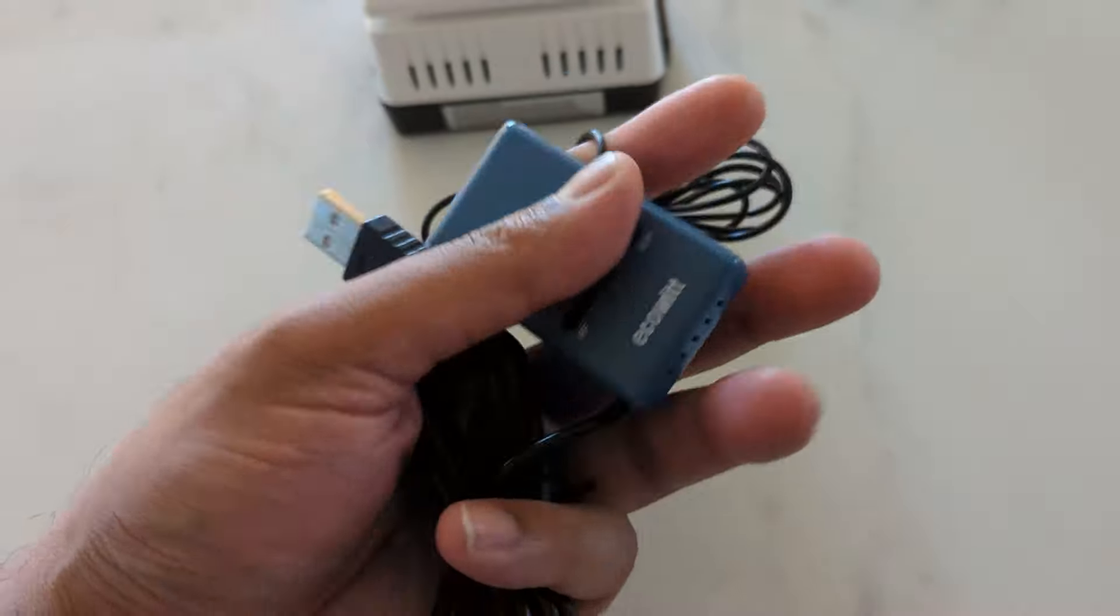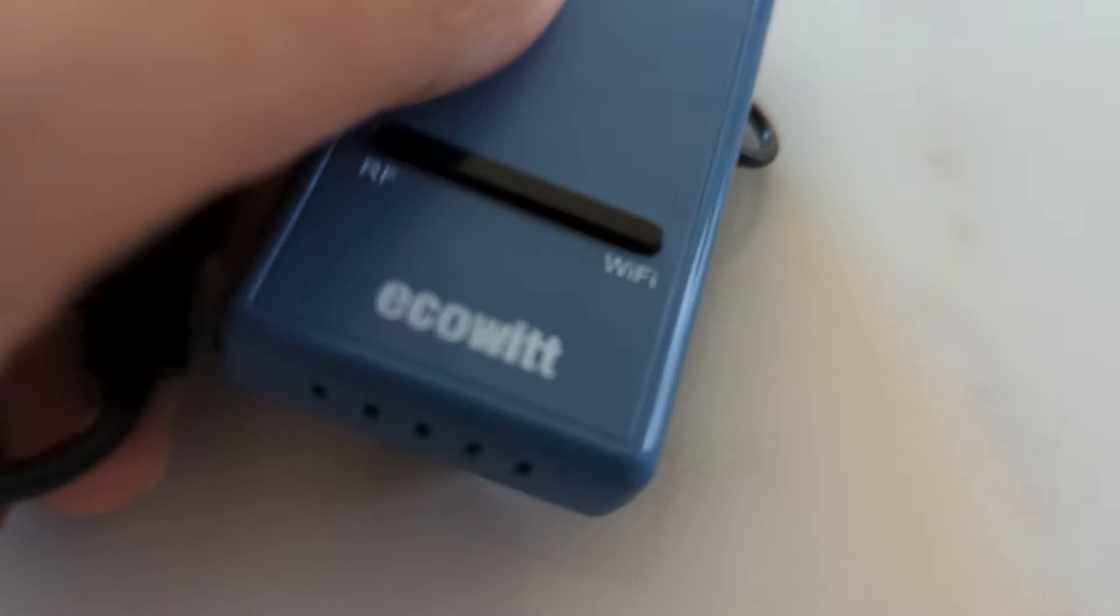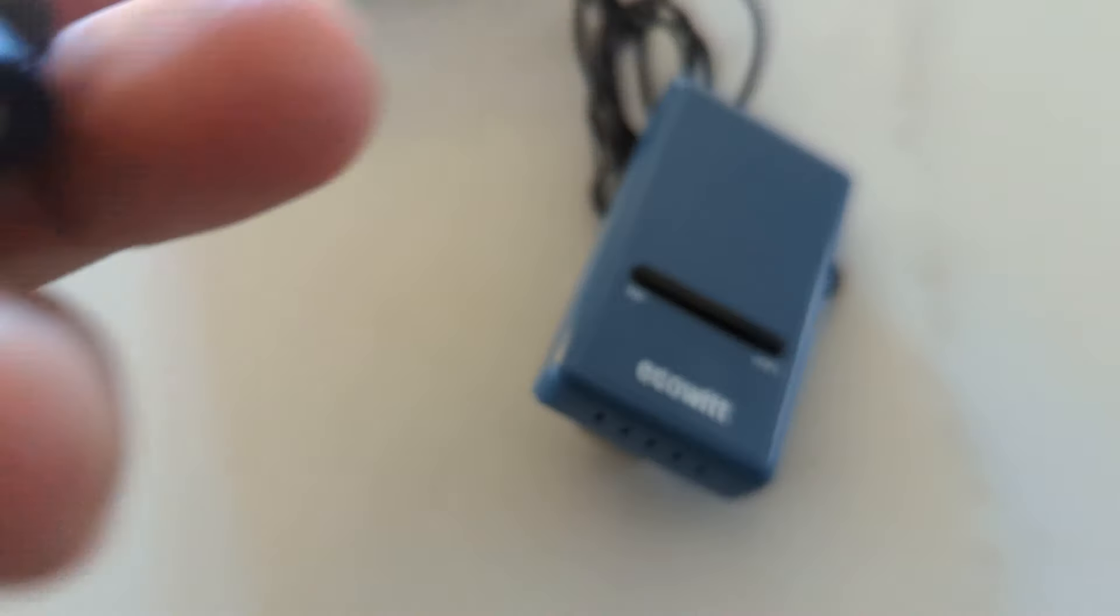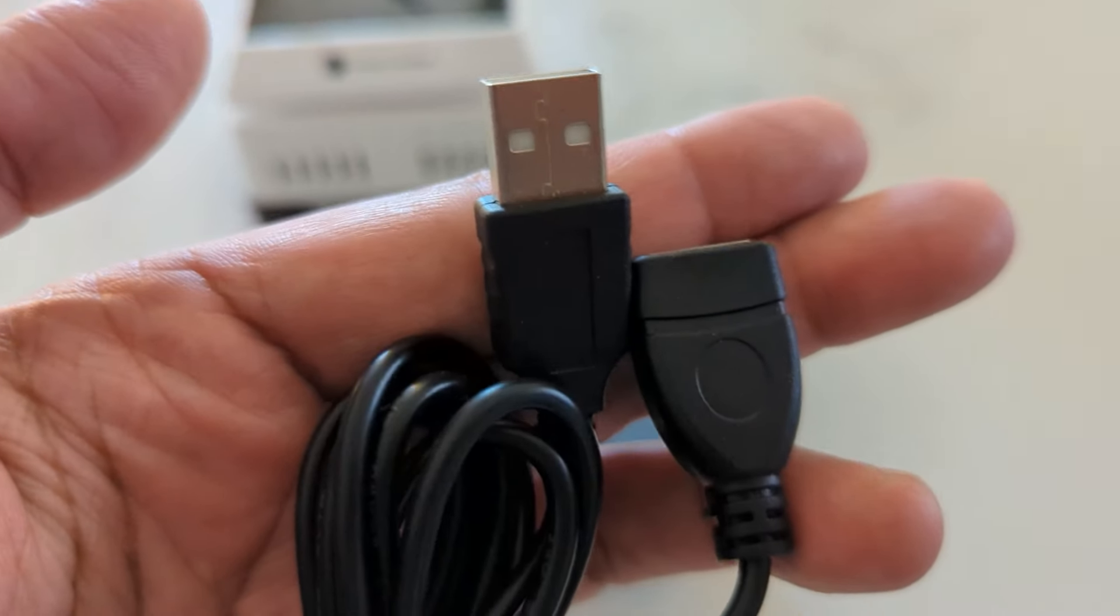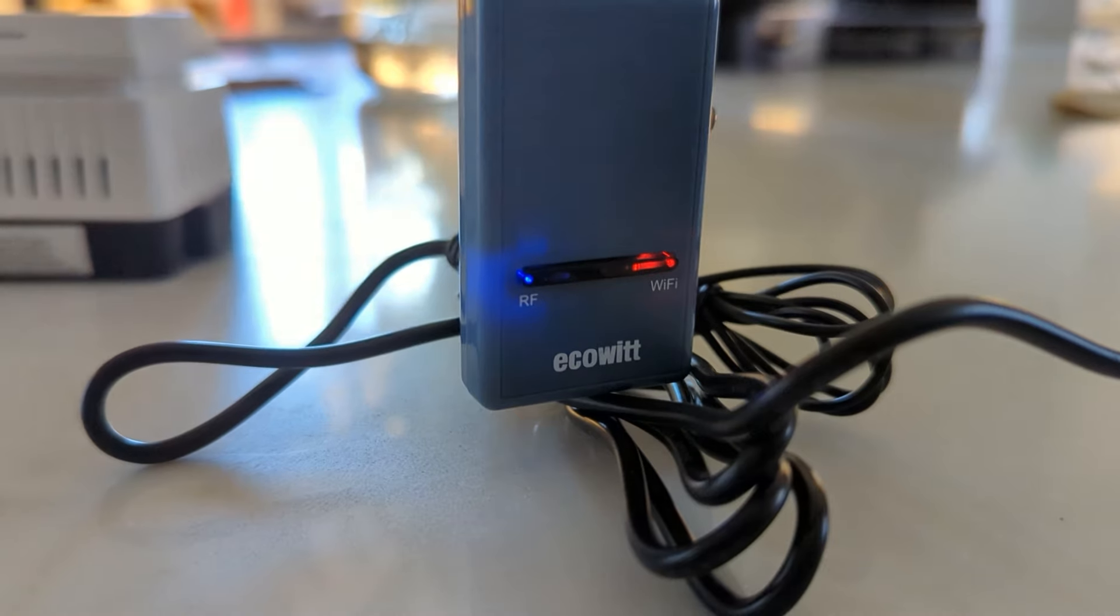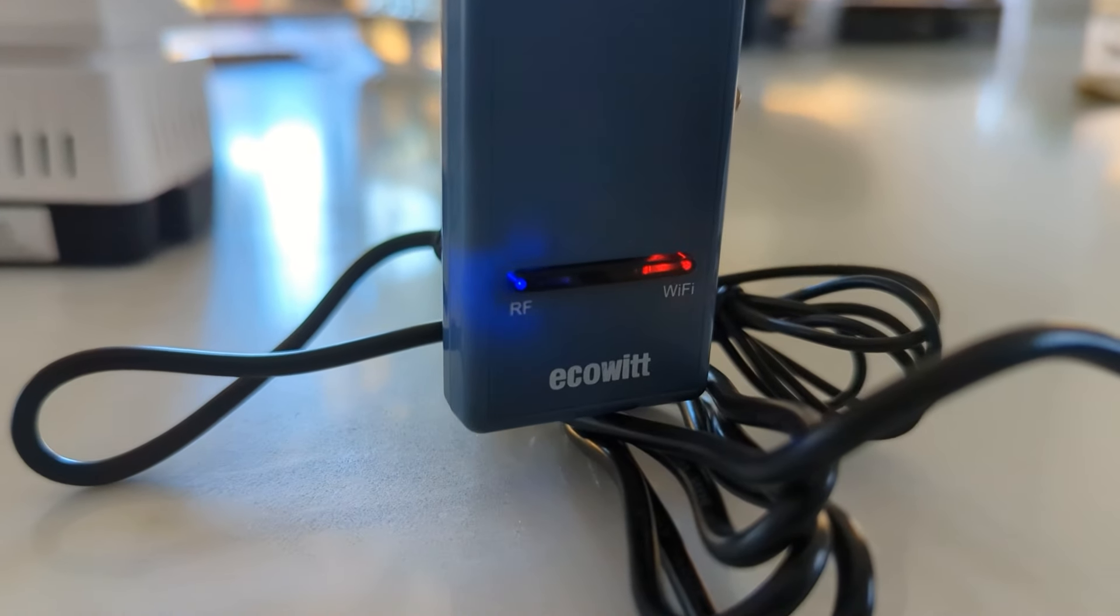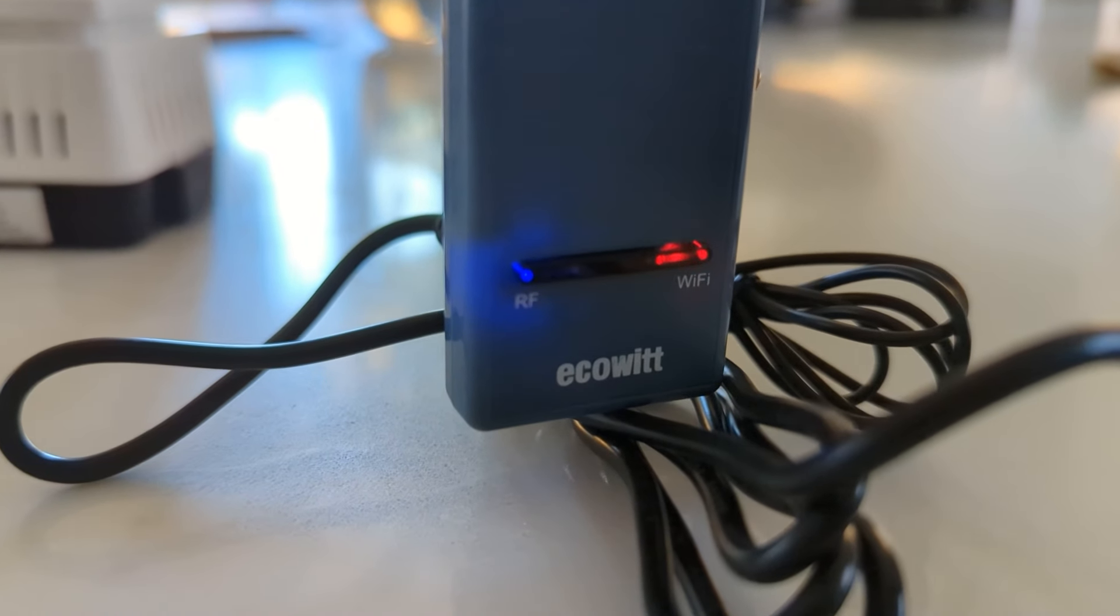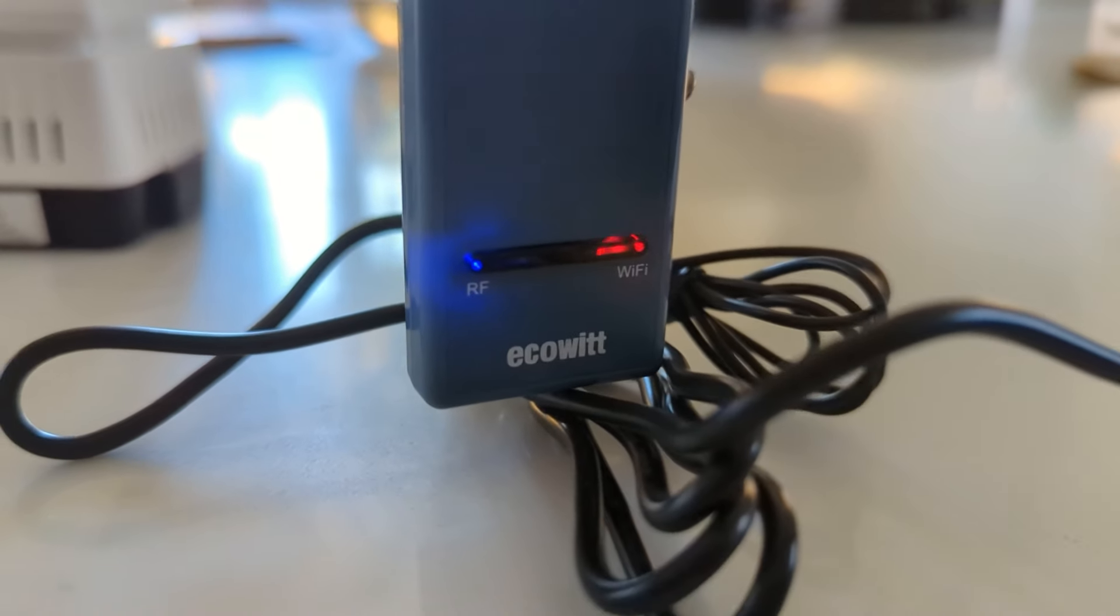This is the Wi-Fi gateway unpacked. I'm going to go ahead and plug it in. It came with this USB cable that extends it and gives you an extra few feet to work with. I have that plugged in and now we're ready to install the app.